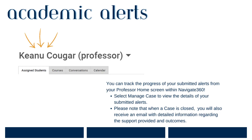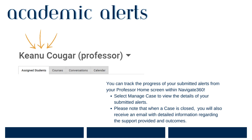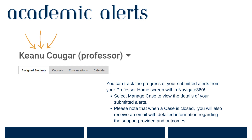When you submit an academic alert and indicate that a student is at risk, a case is opened and assigned to the student's advisor as a case owner. That case owner will view your comments and feedback and then provide intervention and discuss with the student how they can get back on track in your course section.